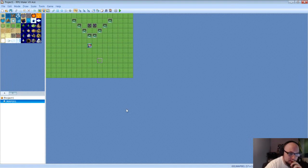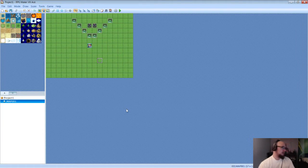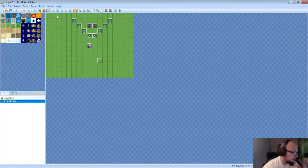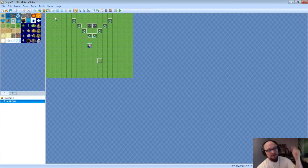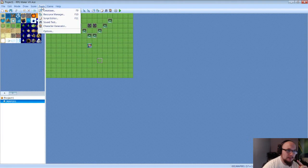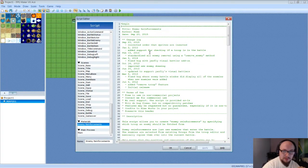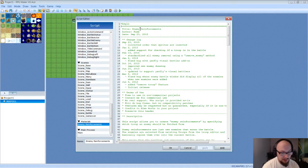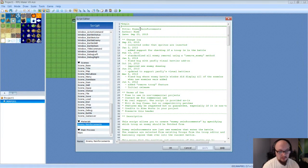I'm going to do a quick tutorial on a script I'm using in my game. It's called Enemy Reinforcements and the author is Haim. You can find his scripts at haimworks.com — I'll link it below. Basically, this script allows you to call in different troops into the battle, adding and removing troops at your will to change the battle however you want.